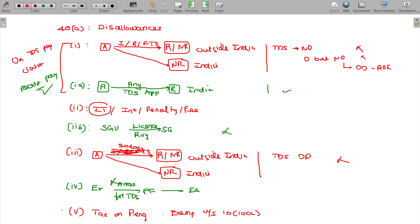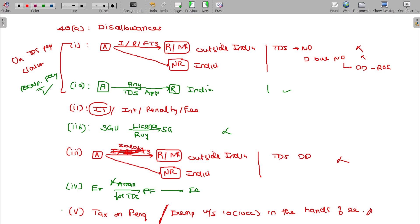Exemption in the hands of the employee. So 1, 1A, 2, 2B, 3, 4, 5. These are around 7 items under Section 40 Class A which are completely disallowed.